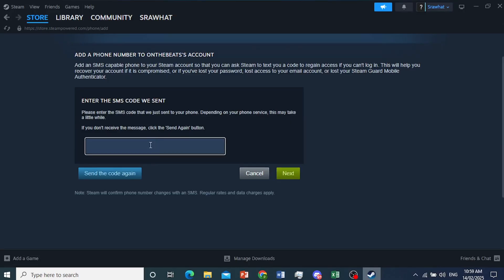Now they'll send an SMS code to your phone. You want to go ahead and enter this code right here and click on next.